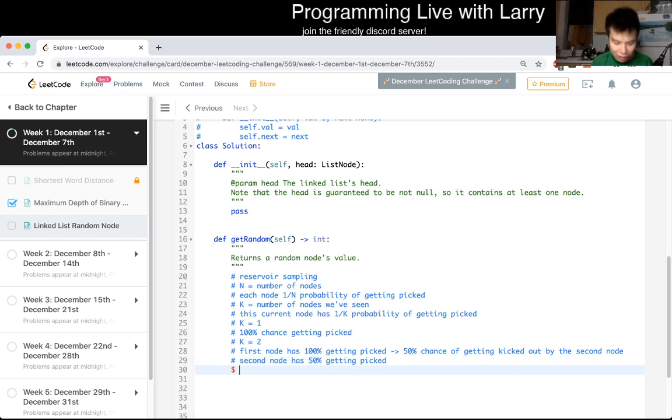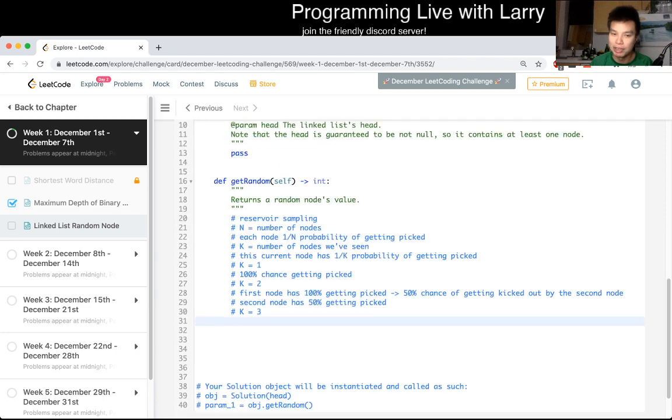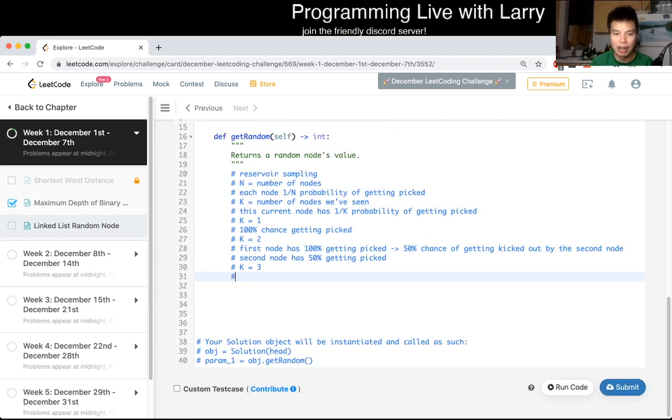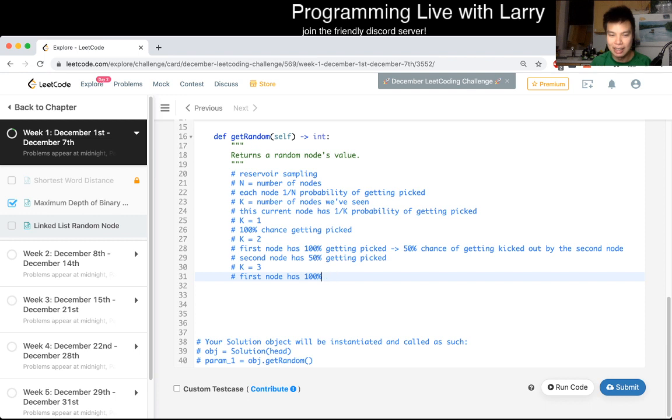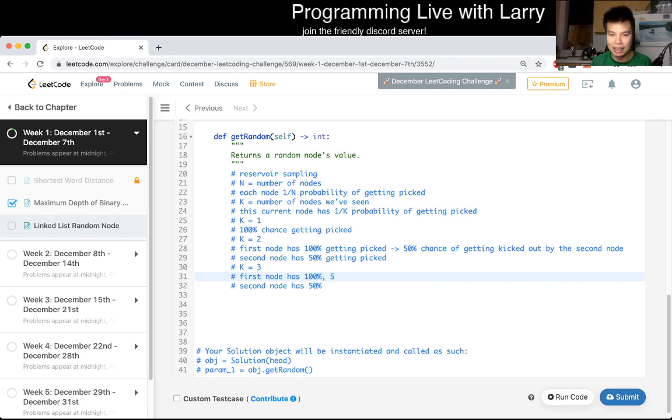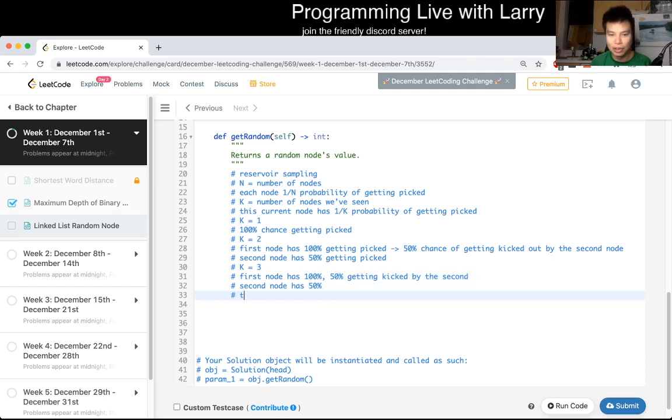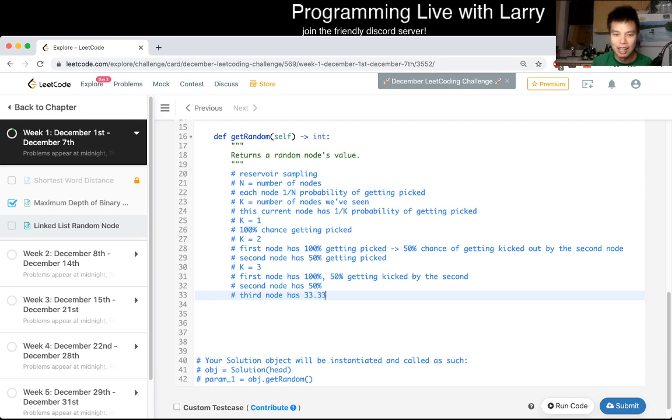And you could kind of do this more mathematically, but I'm just kind of trying to build you the visualization on how I think about it. The first node has 100% chance, and then second node has 50%, as we talked about. This has 50% chance of getting kicked out by the second one. And then now, third node has one third percent, or 33% chance, yeah, repeating if you want to be.